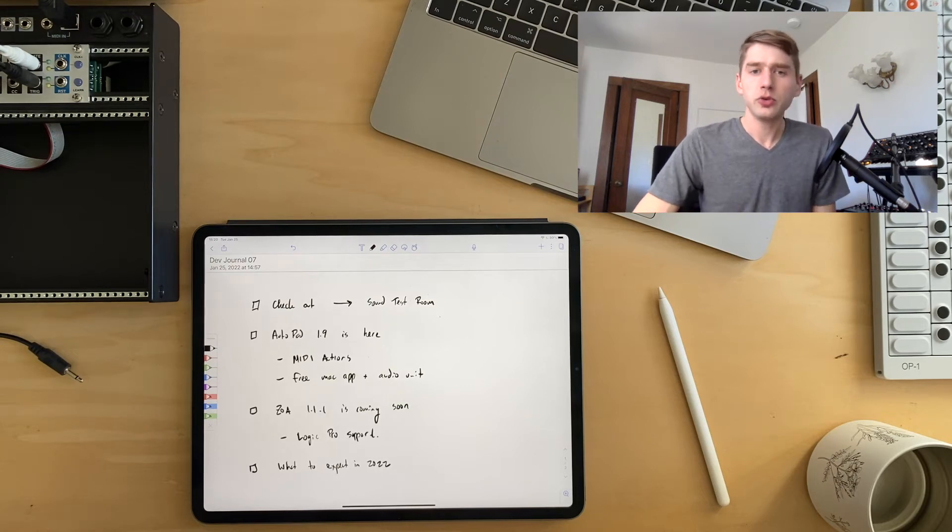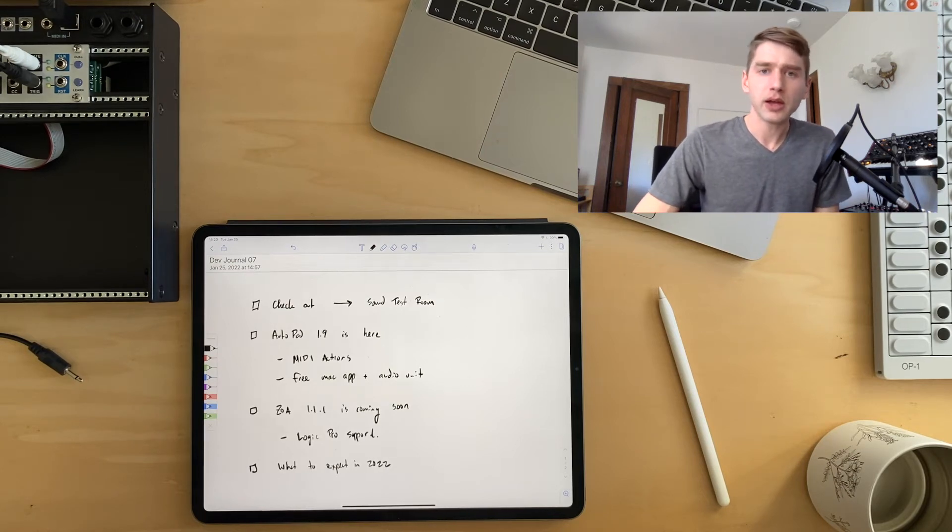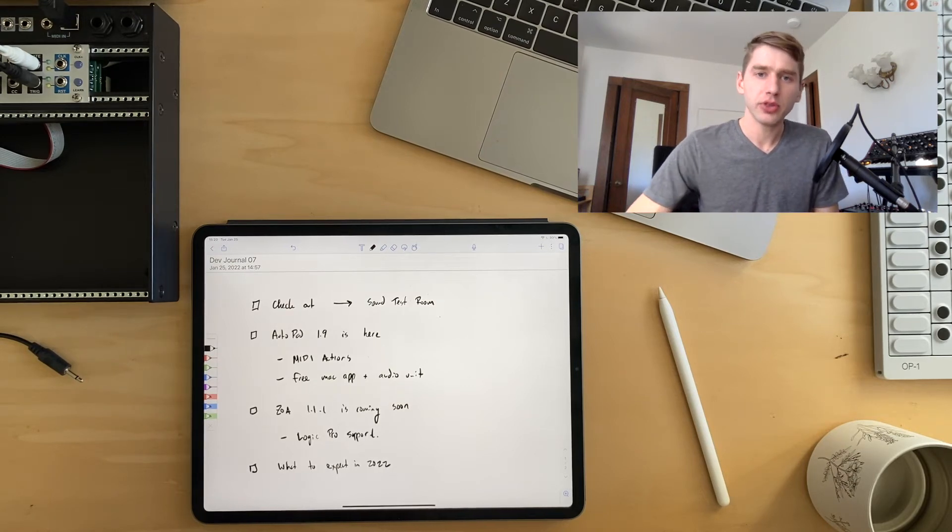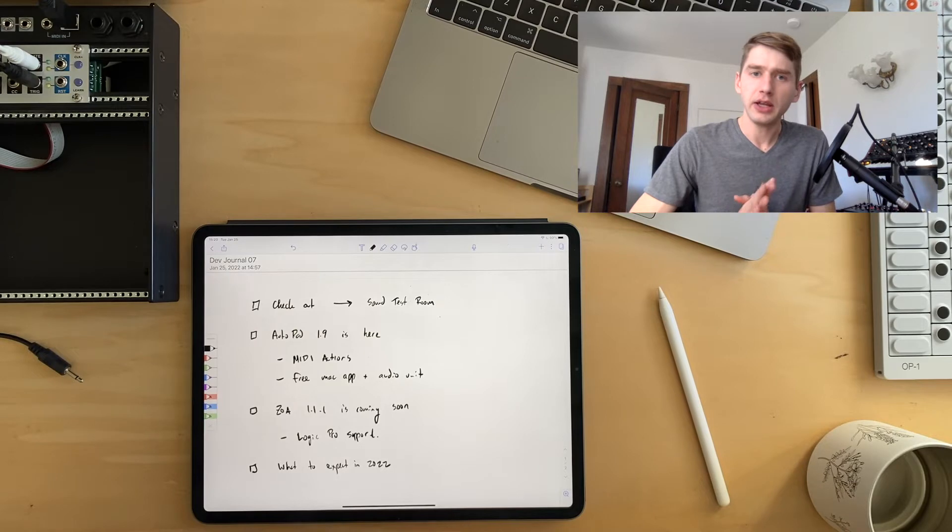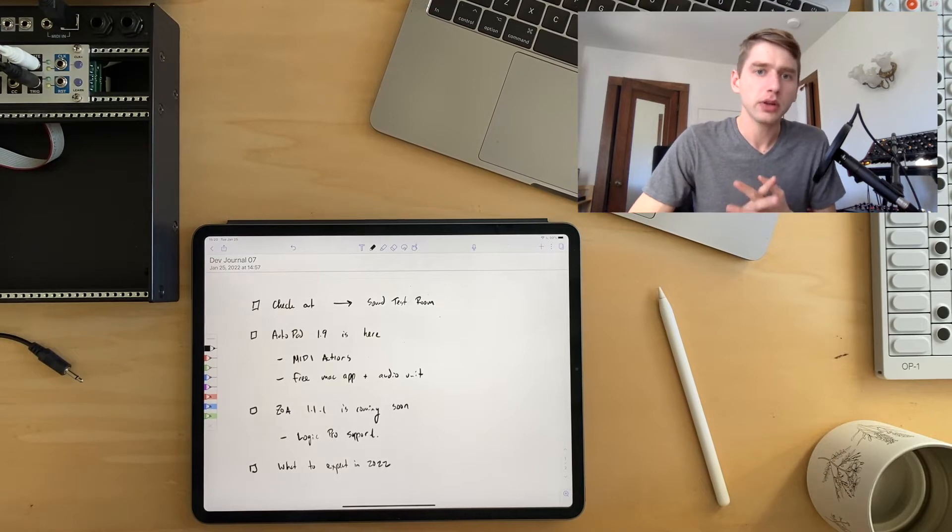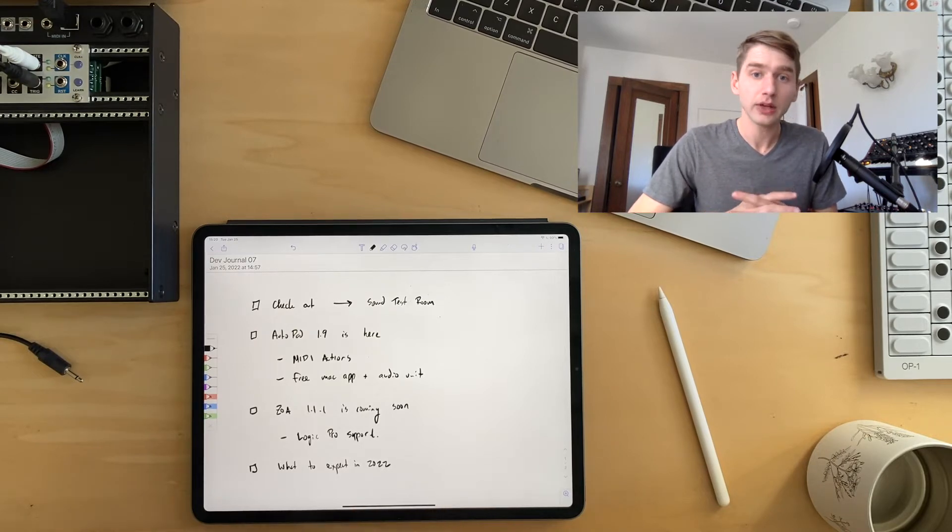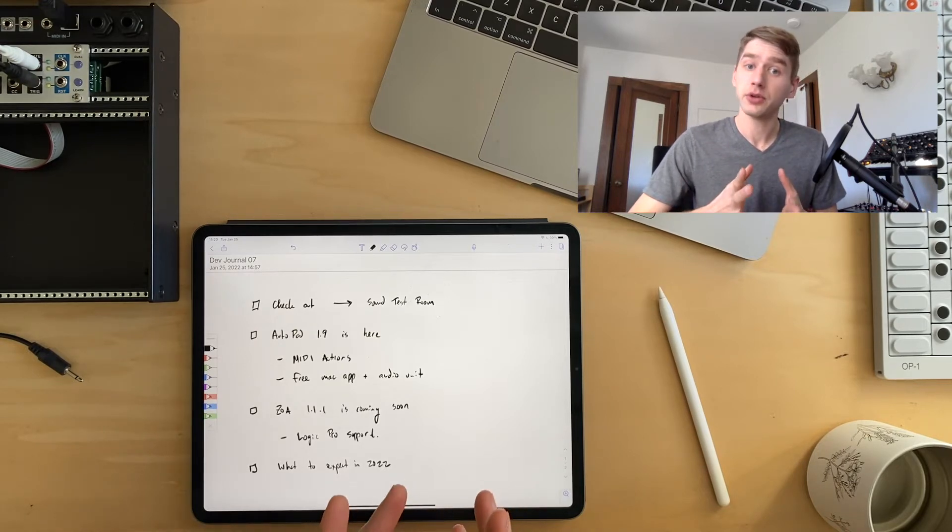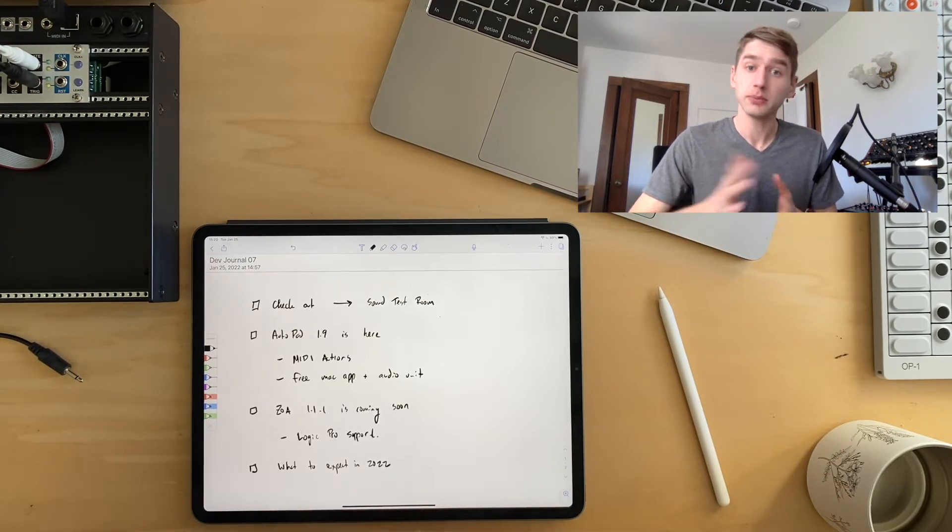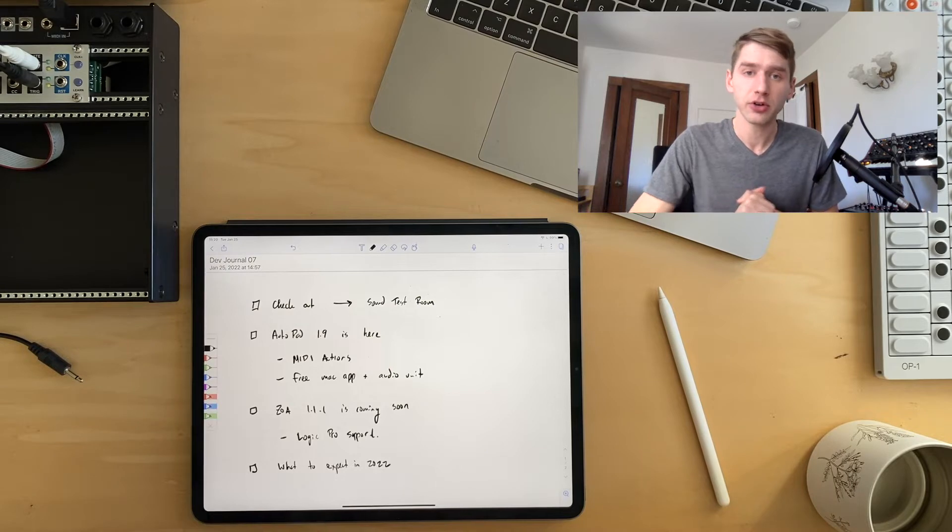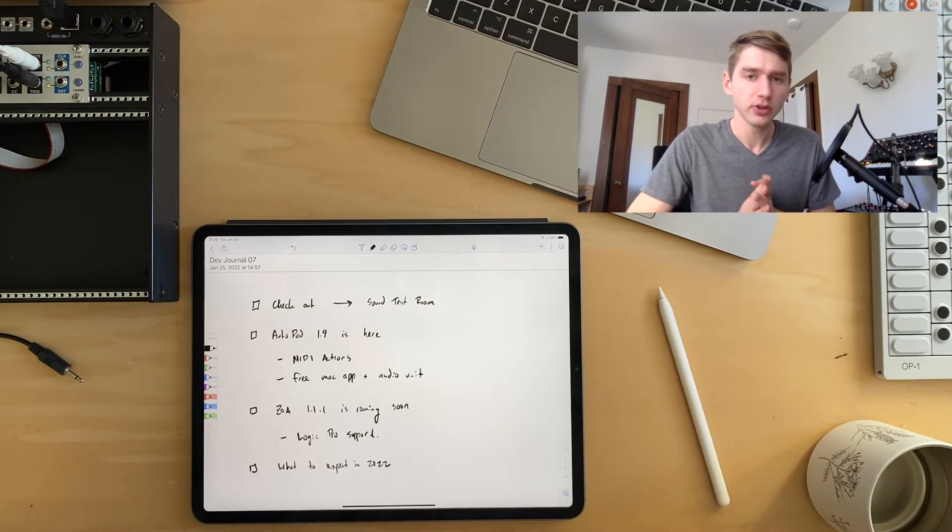All right. Hello, YouTube. This is Ryan. I am coming at you with a developer update. I haven't done one of these in a while. So I wanted to let people know what I've been up to and share a few announcements.